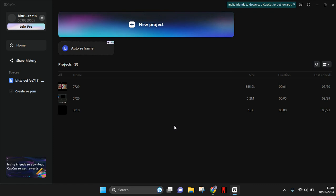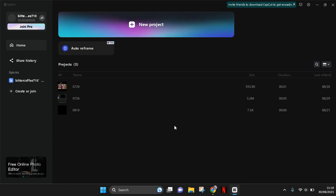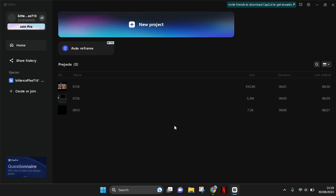Hi guys, back with me again in this channel. On today's tutorial, I'm gonna show you how you can turn on the proxy mode by default to avoid lagging while you're editing a video in CapCut PC. So here I've